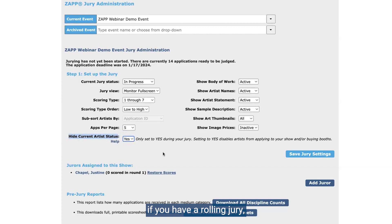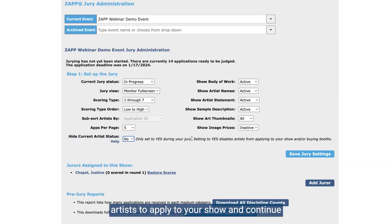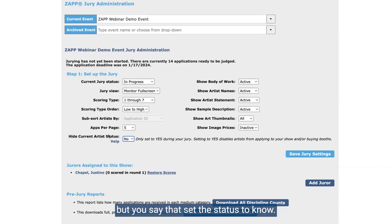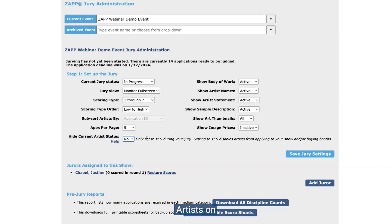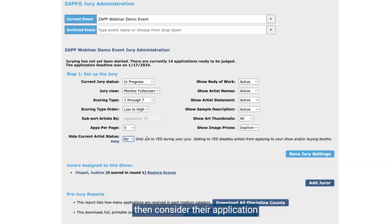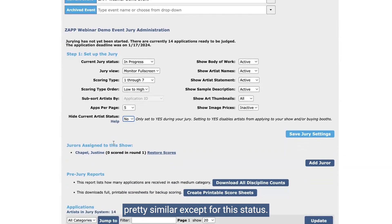The only exception: for a rolling jury, you'll want to keep your jury status in progress but keep hide current artist status set to no. This will allow artists to apply to your show and continue applying while you have your rolling jury set up. You would set up everything else similarly, but set this status to no so that artists can still apply and it doesn't prohibit them from applying so that you can consider their application when it comes in. For this case, we'll set it to yes so that we can put up that curtain.